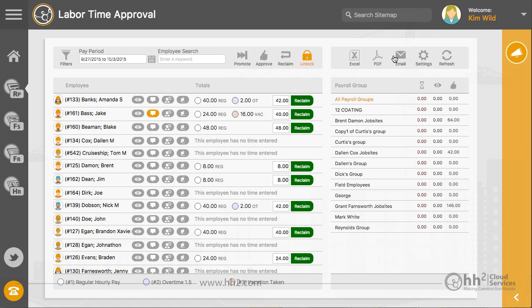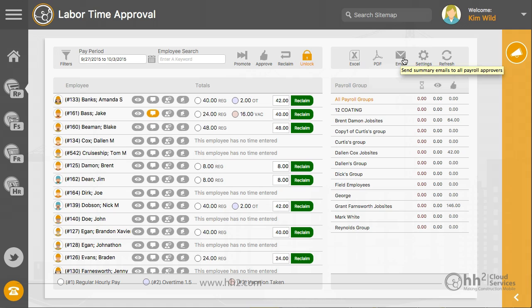The top right section is where you can run reports, email remind approvers, set your user settings for this page and refresh your screen.